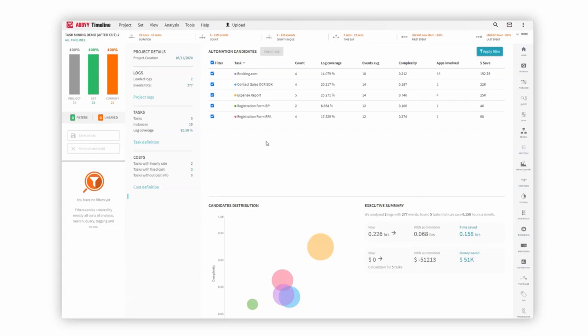With these suggestions of automation candidates, we can actually show you exactly how much time you're going to save, and also what that means in terms of value or money you'll be able to save as well.